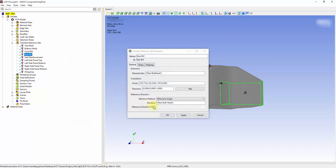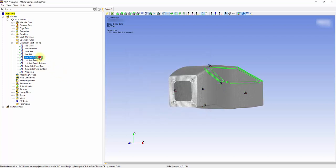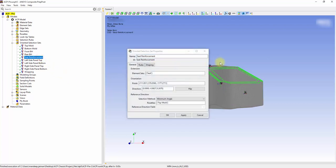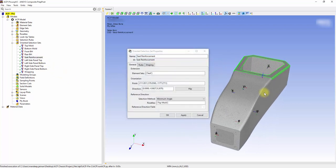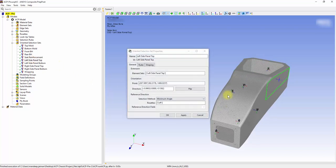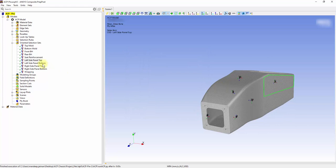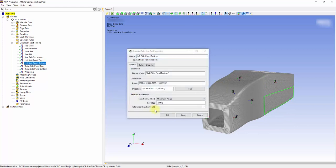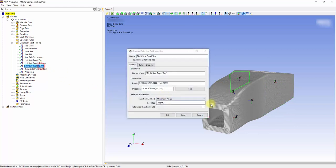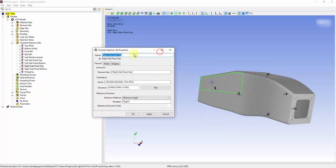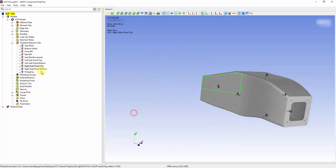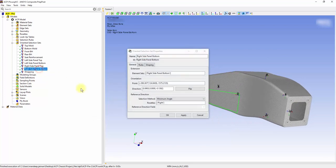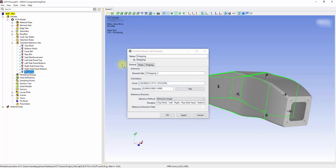Seat Reinforcement, top and bottom side panels, and the wrapping to ensure that everything is connected.